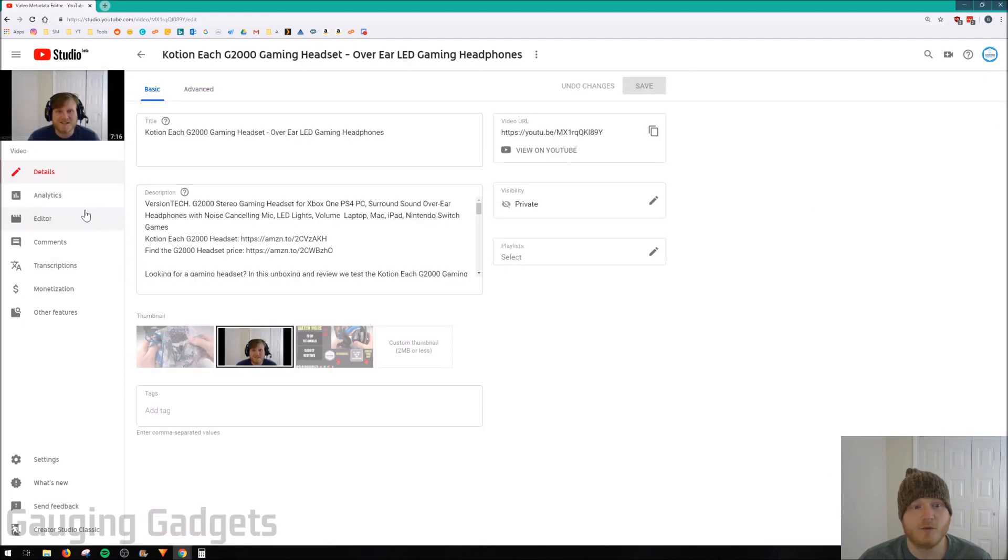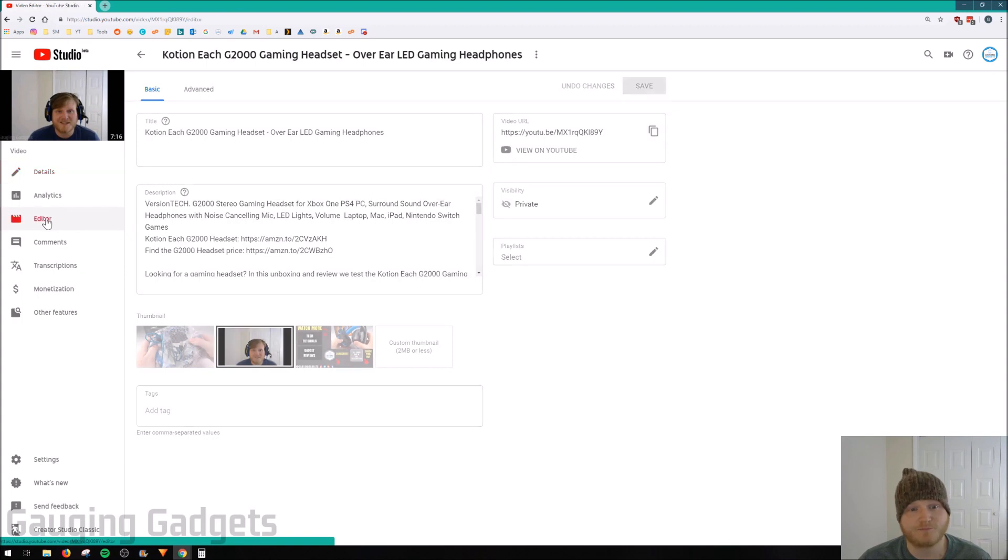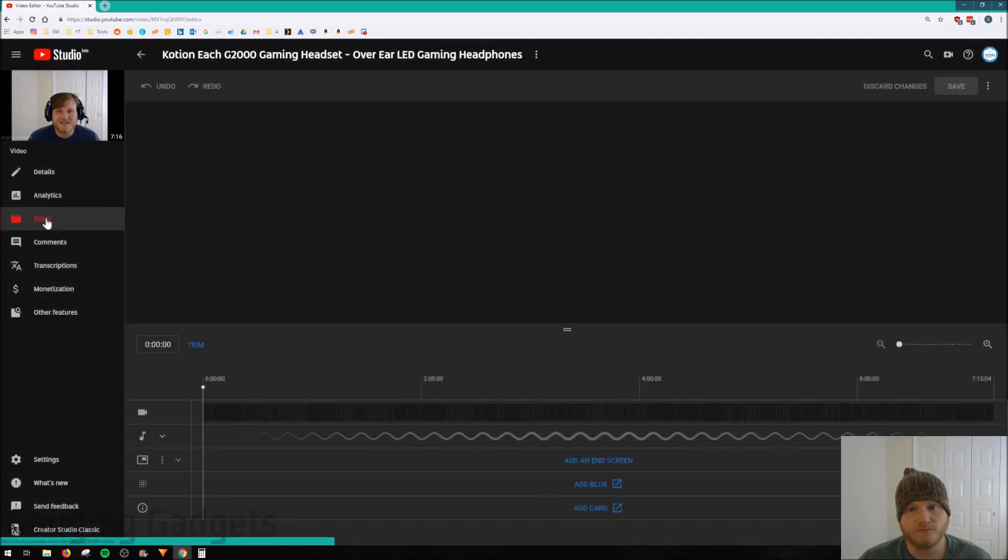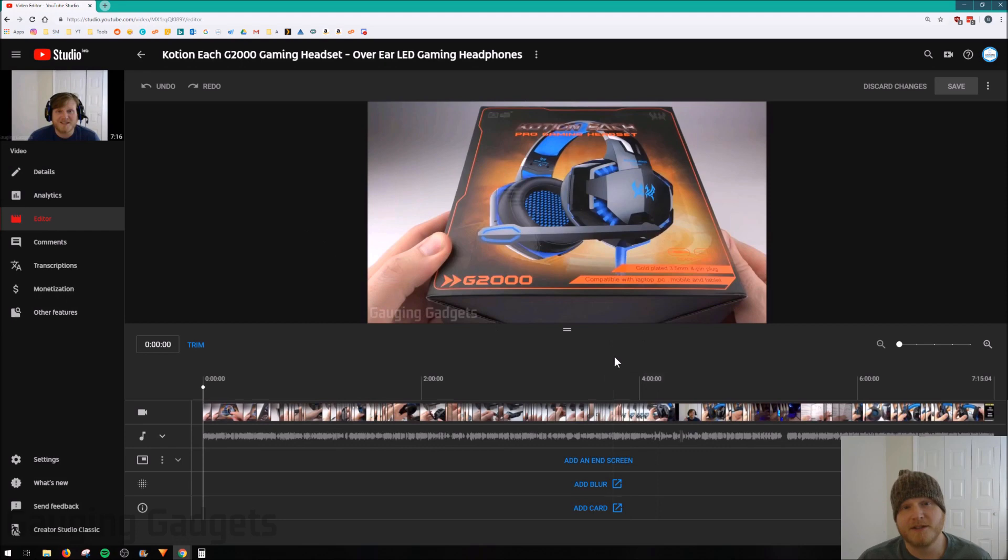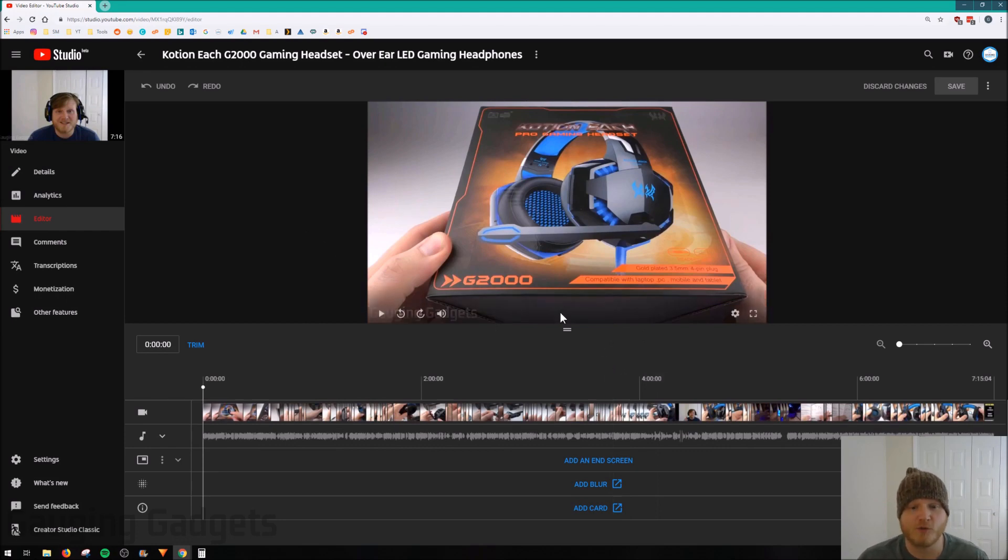And then in here we'll go to Editor on the left sidebar. You might have to select something, a little menu that says Get Started, but once you get past that you'll see where you can actually edit the video.